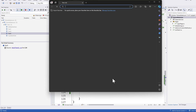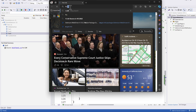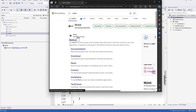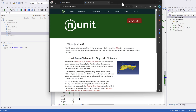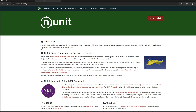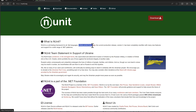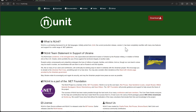Let me quickly show you the NUnit documentation. If you search for NUnit on Bing or Google, you'll reach NUnit.org. This website tells you what NUnit is all about — it is a unit testing framework for all .NET languages, initially ported from JUnit. The current production release is version 3, and version 4 is an upcoming release still in draft, expected by the end of this year.